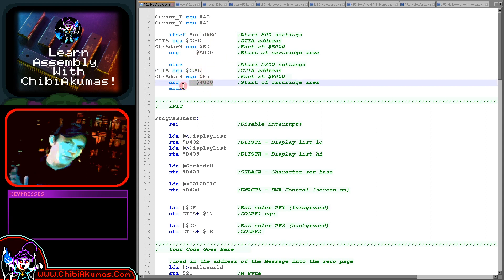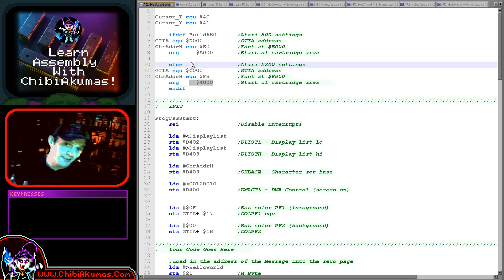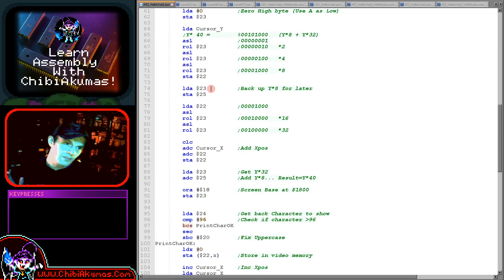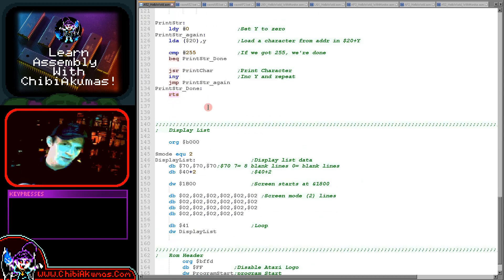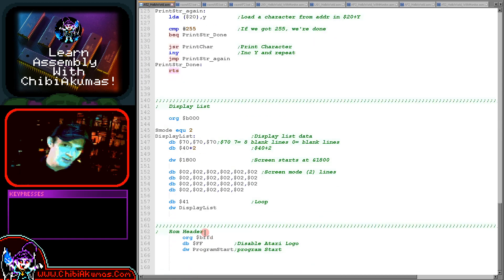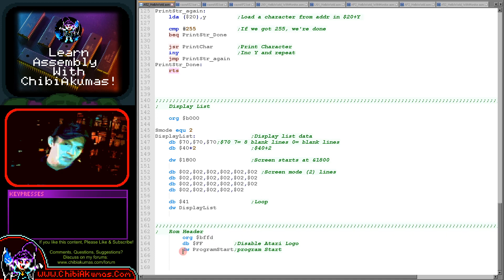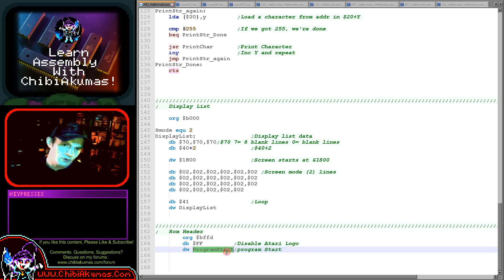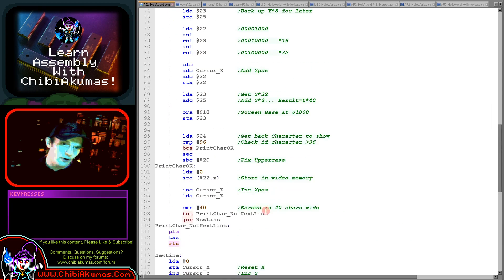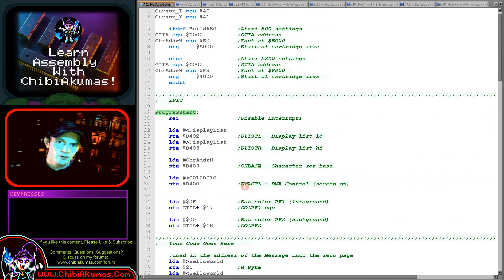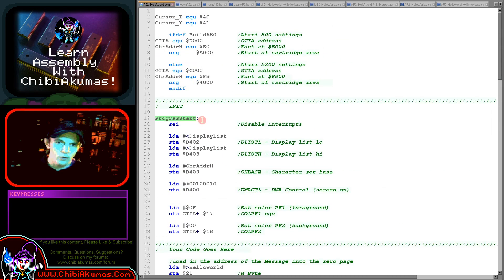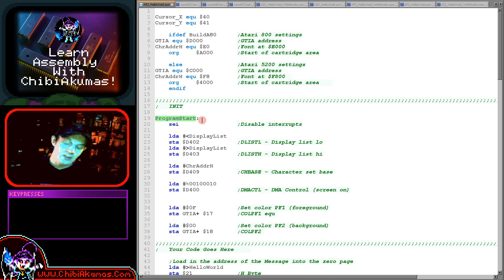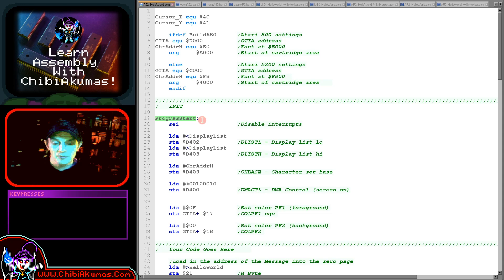That's effectively the start of our cartridge. At the bottom of our cartridge, which is in a constant position no matter what the system, we have a kind of footer here. This is telling it to disable the Atari logo and also a jump to the start of the program.